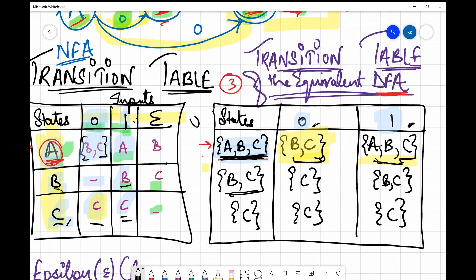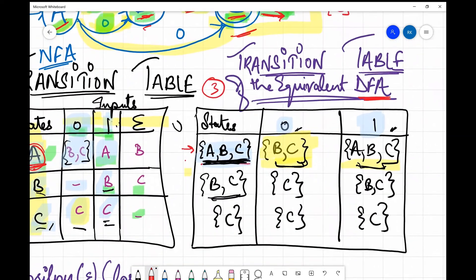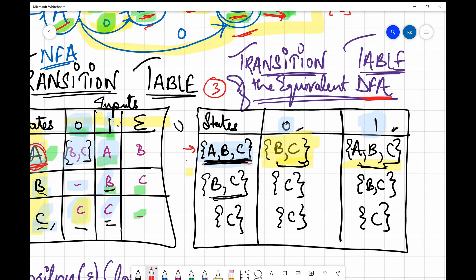Now we draw the final DFA. All states in the DFA transition table that include the final state of the ε-NFA become the final states of the DFA. The final state of the ε-NFA was C. So all states in the DFA table that comprise C — which are ABC, BC, and C — are all final states, and I mark them with a circle.